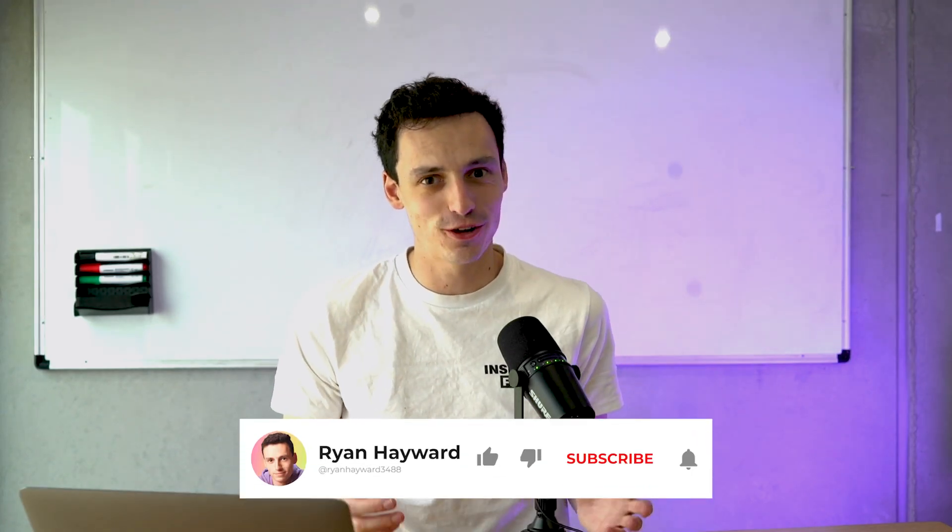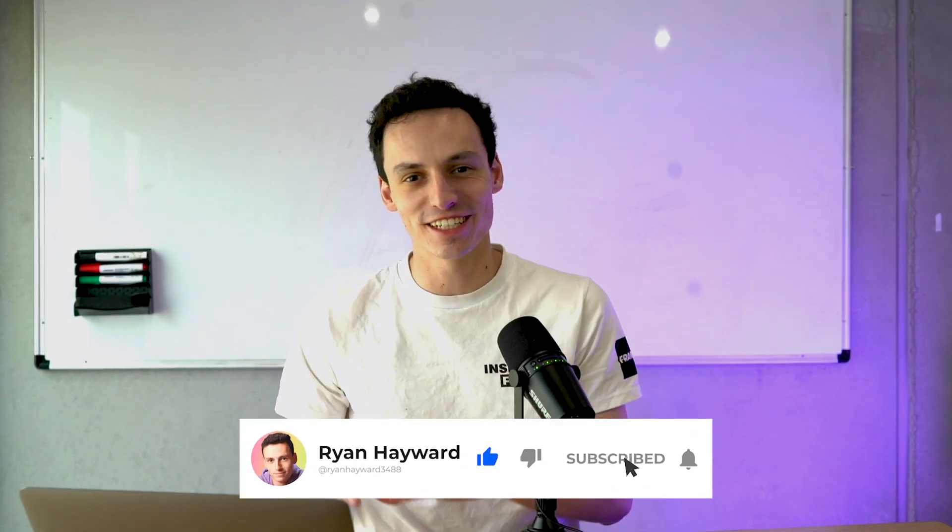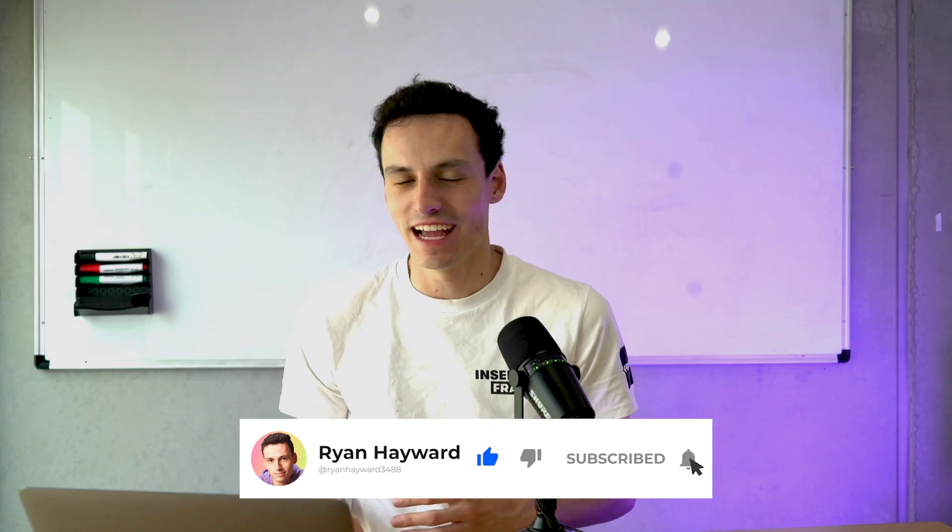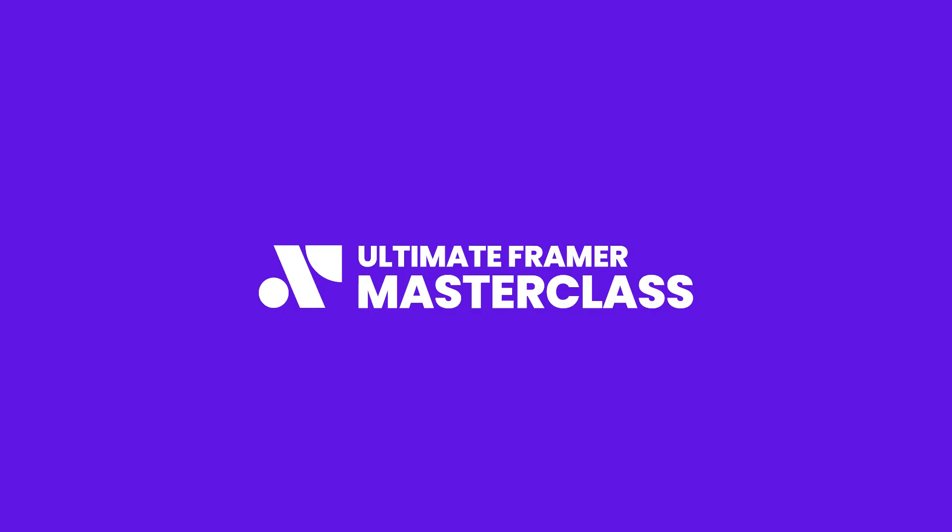So if you enjoyed this tutorial and you want more Framer content like this, consider subscribing to the channel because we put out new Framer tutorials every single week. And if you're ready to level up and master Framer, check out my Ultimate Framer Masterclass, which is my brand new course on mastering Framer from A to Z with over 70 lessons. But until next time, I'll catch you later.